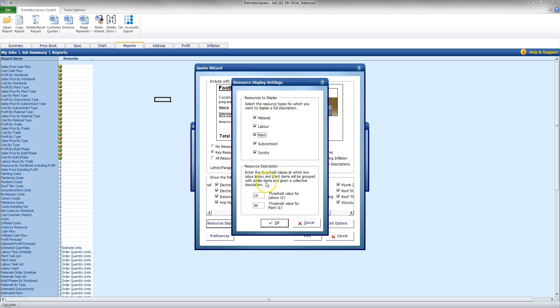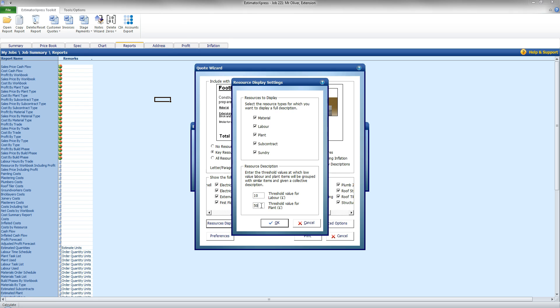I also have a resources description here that gives me a threshold. So everything under a certain value for labour will be grouped together. And everything under a value for plant, say 50 pounds, will be grouped together. So it's not going to populate my quote with all the minor tasks undertaken by the bricklayer, the chippy, the roofer, say to affix a couple of tiles here. It might be a minor task, it might not be included, but the overall price will be accounting for that.